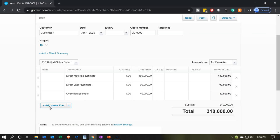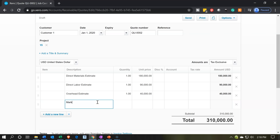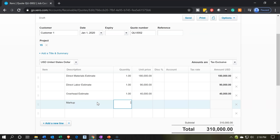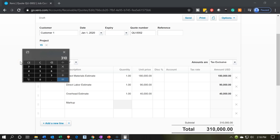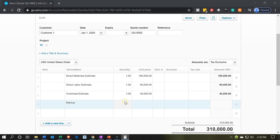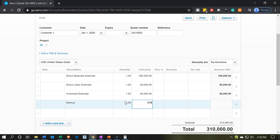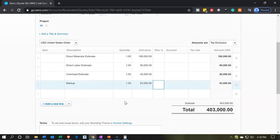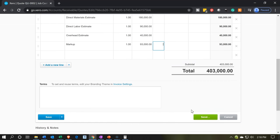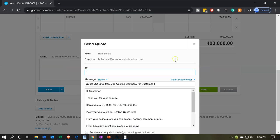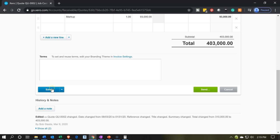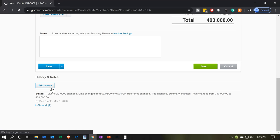I'm going to add a line item for the markup. Using the calculator: the total is 310,000, marked up by 30% (times 0.3), which gives us 93,000. So I'll add a line item for quantity one at 93,000 for the markup. That brings us to an estimate of 403,000 for the quote. We can go ahead and send this — Xero will provide a default message to send through the system — but for our practice problem I'm simply going to save.